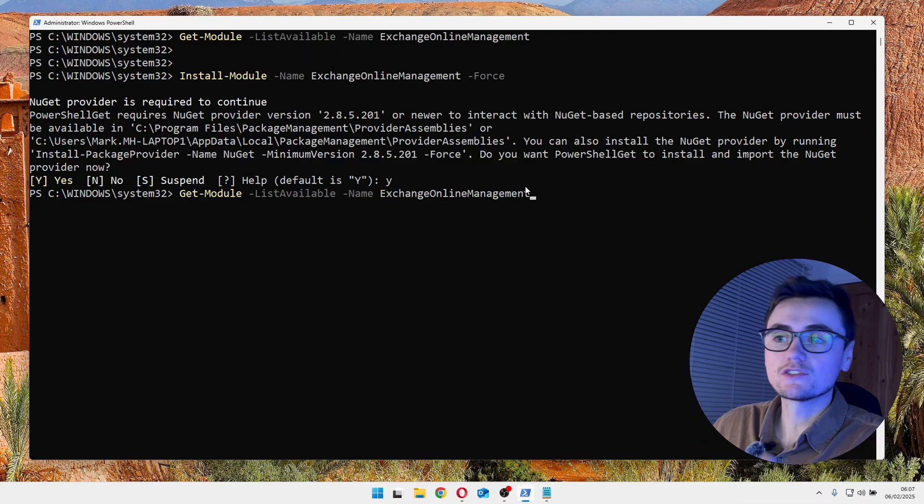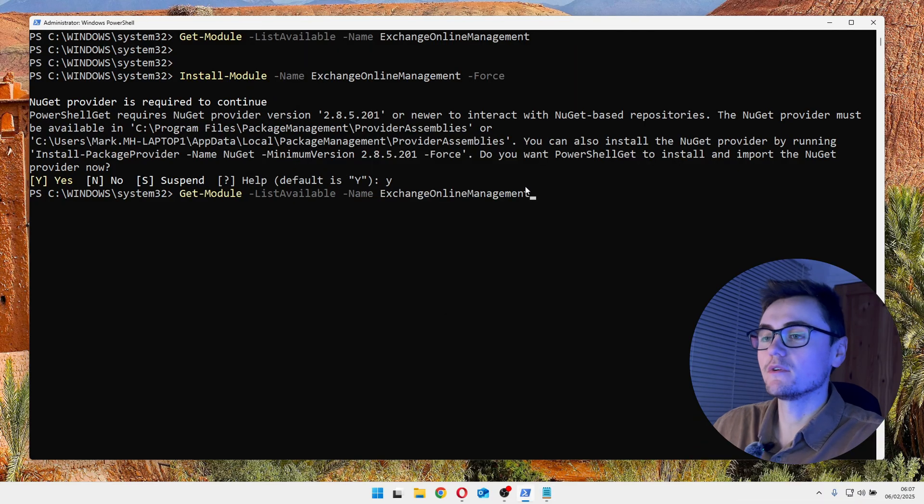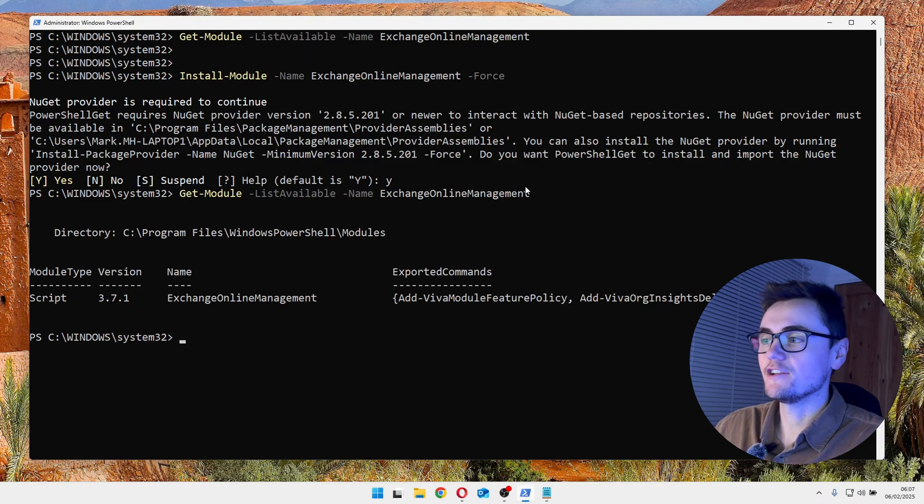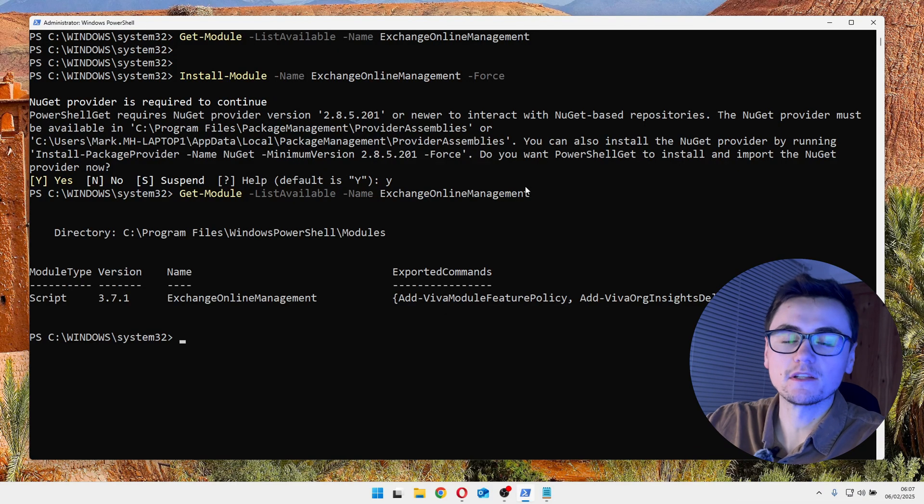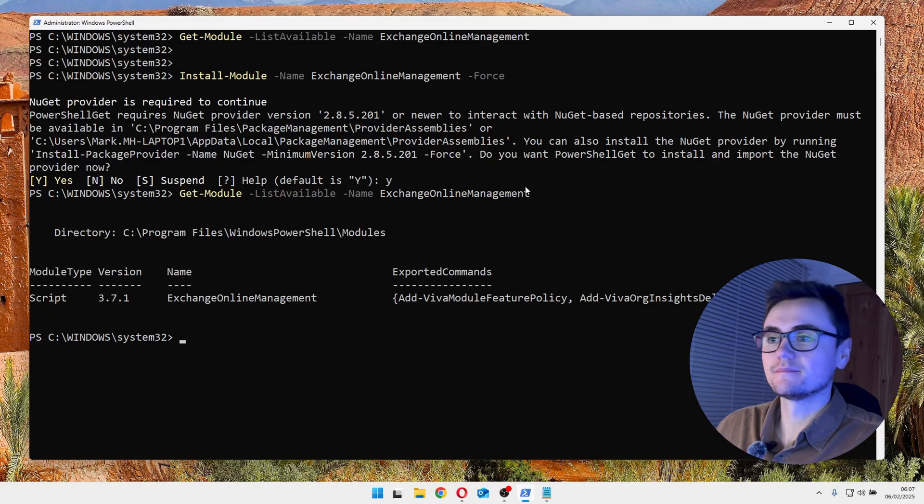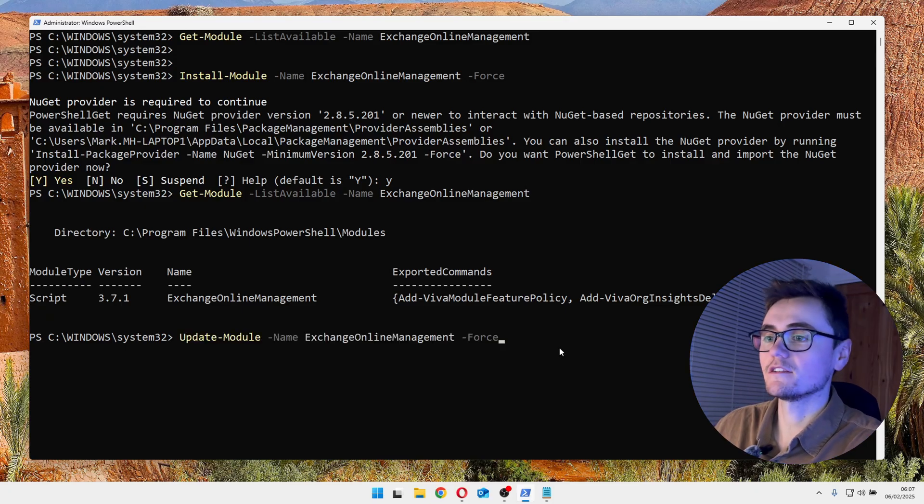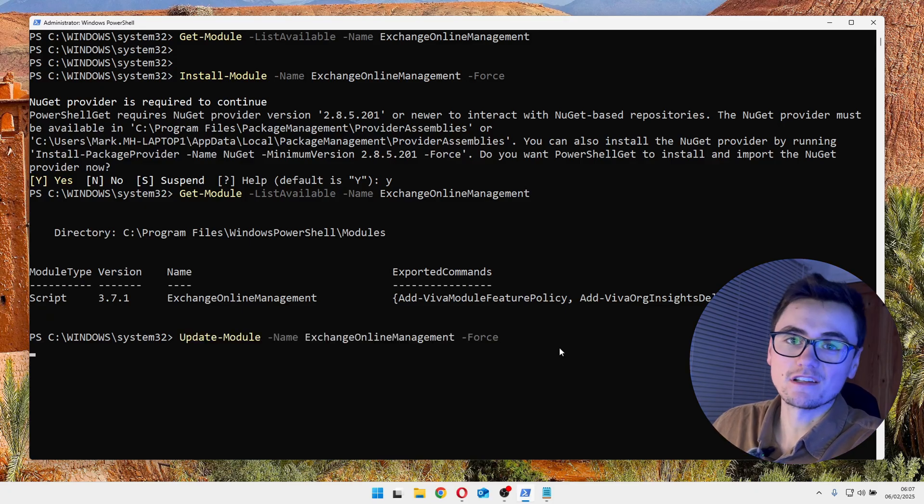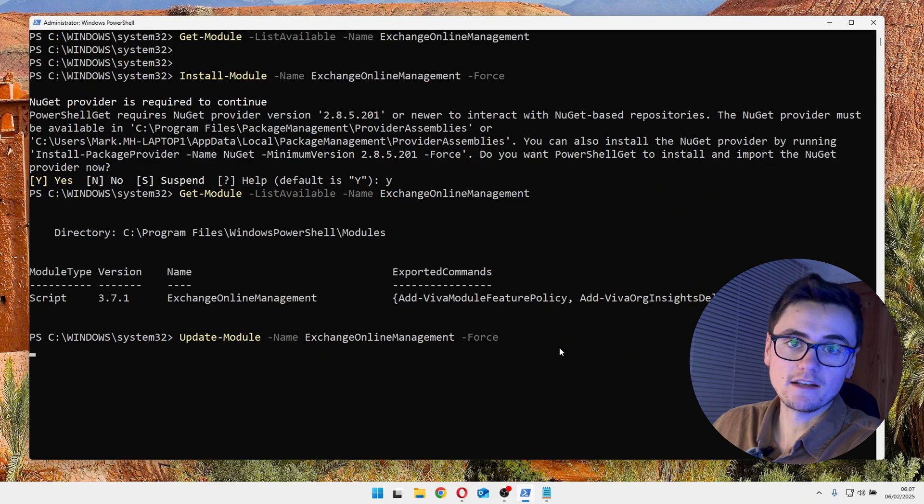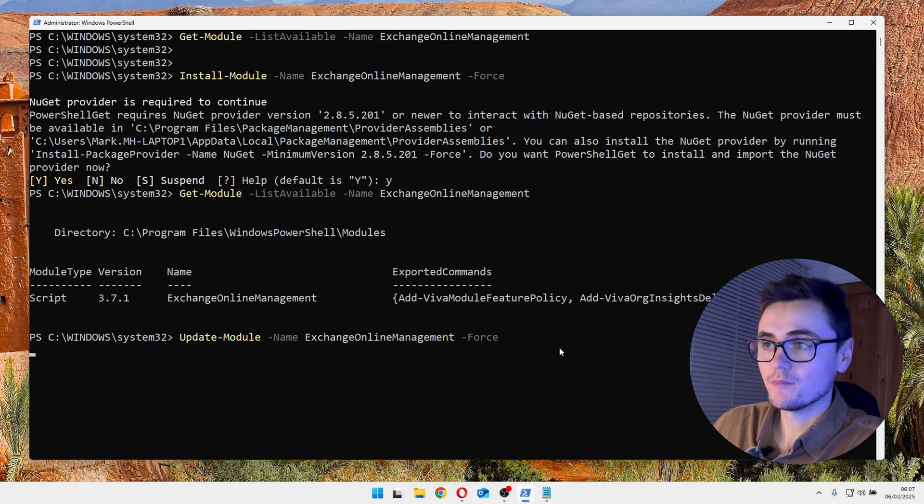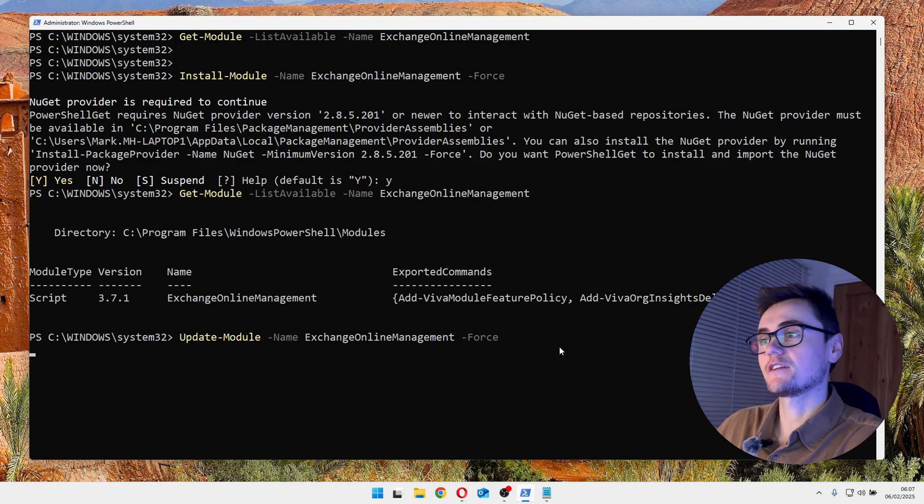Once that's installed, what you can do is run the get module command again. And you should get an output similar to this. And I can also show you the update command as well. Now, I've just installed it so there won't be any changes, but at least you can see it in action.